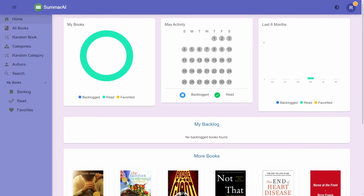Hi guys, I'm Ryan and today I will be giving you a tour of the features in Summary AI. Currently I'm logged in as a pro user, as you can see by the fancy icon in the top corner.